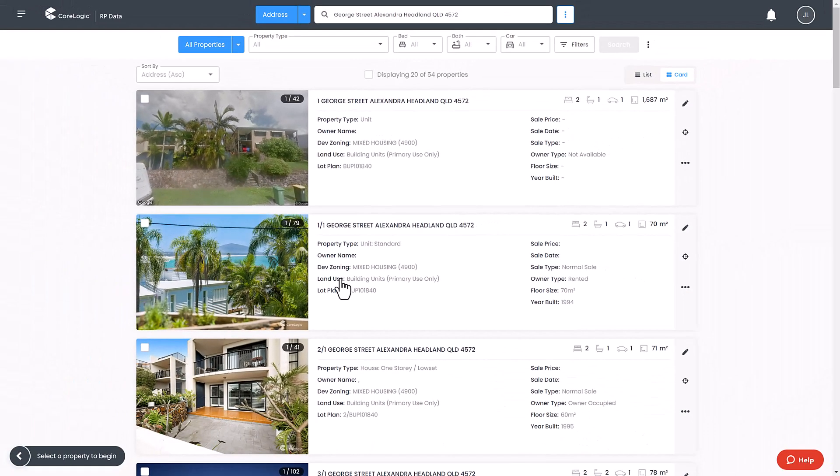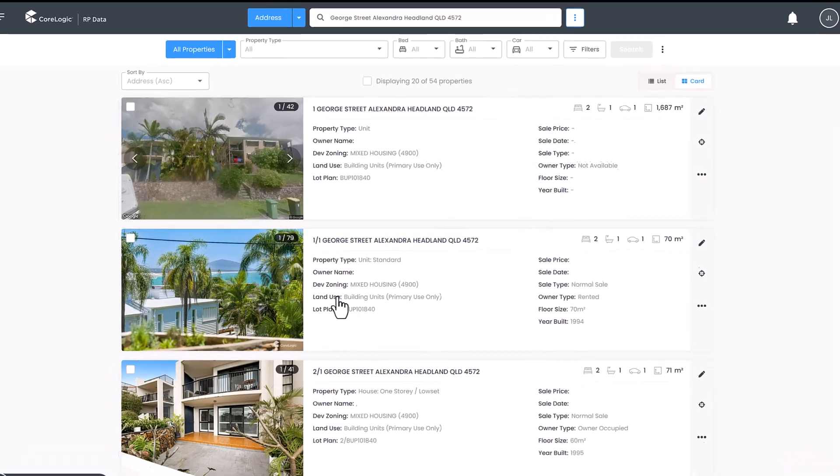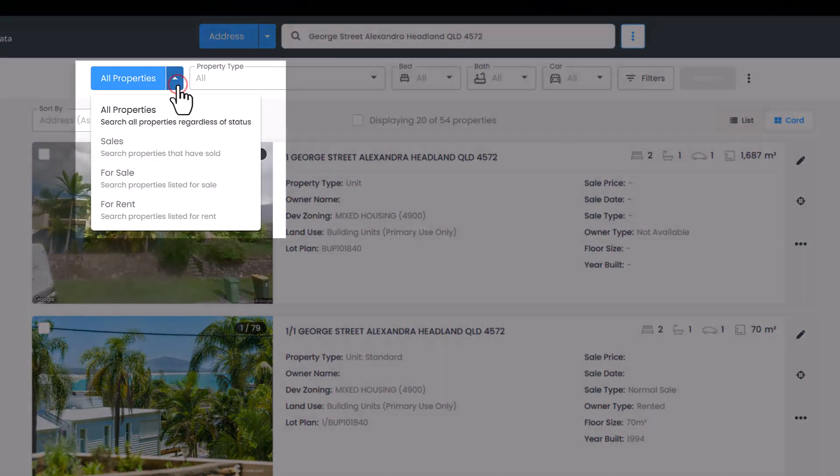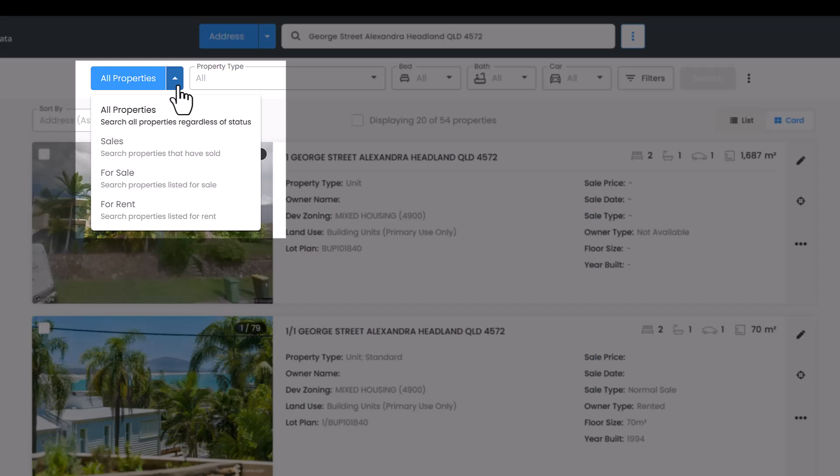At the top of the search bar, use the filters to narrow down your search to properties relevant to your research. Use the property status filter to set your search to include all properties or limit to sold properties, for sale properties, or properties for rent.